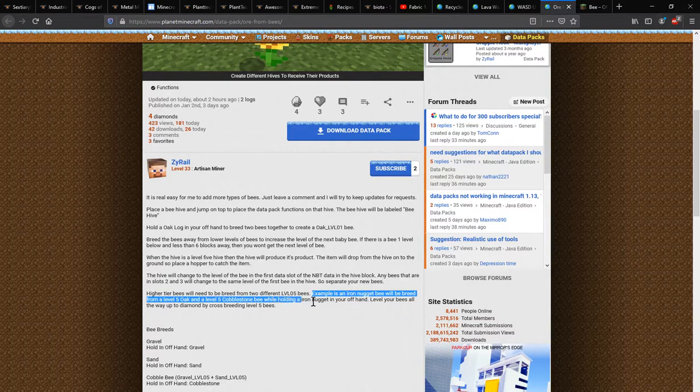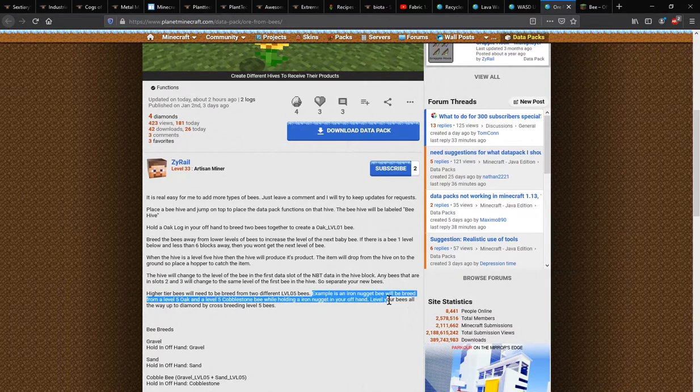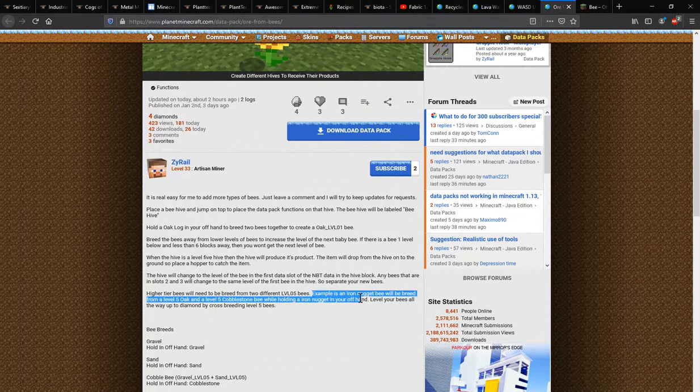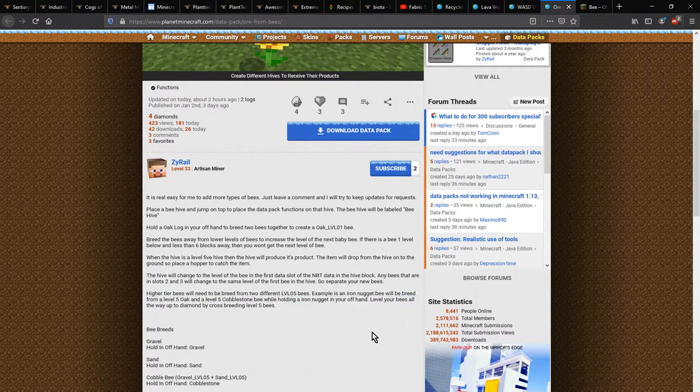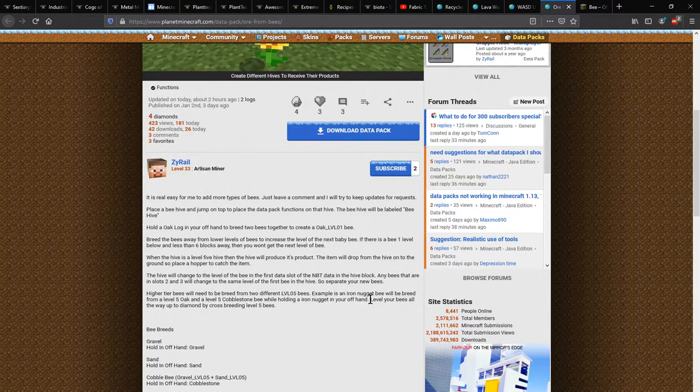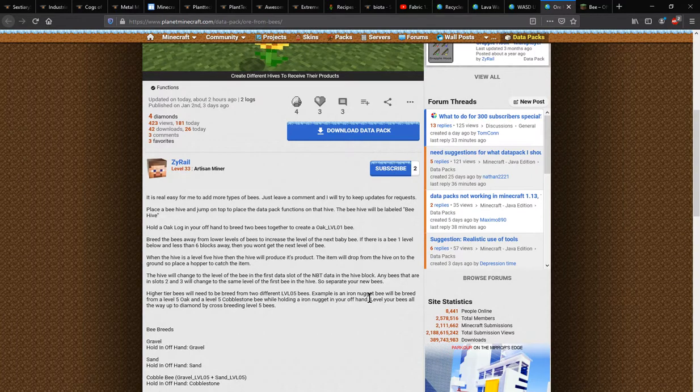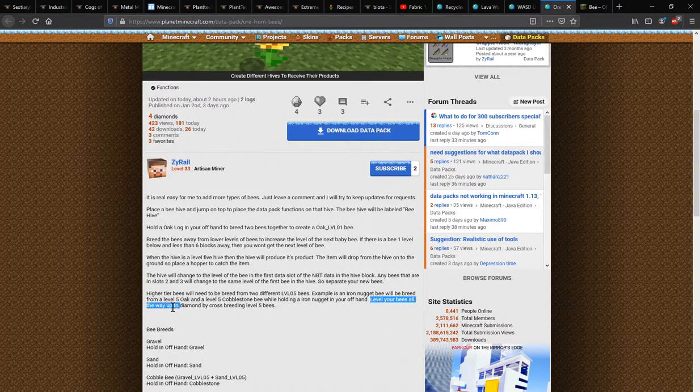And otherwise when holding it in your offhand, but when doing said things like that, not an exception or warning type thing like I was thinking of reading it as, so the level of your bee will go up to diamond by crossbreeding level five bees of that sort.